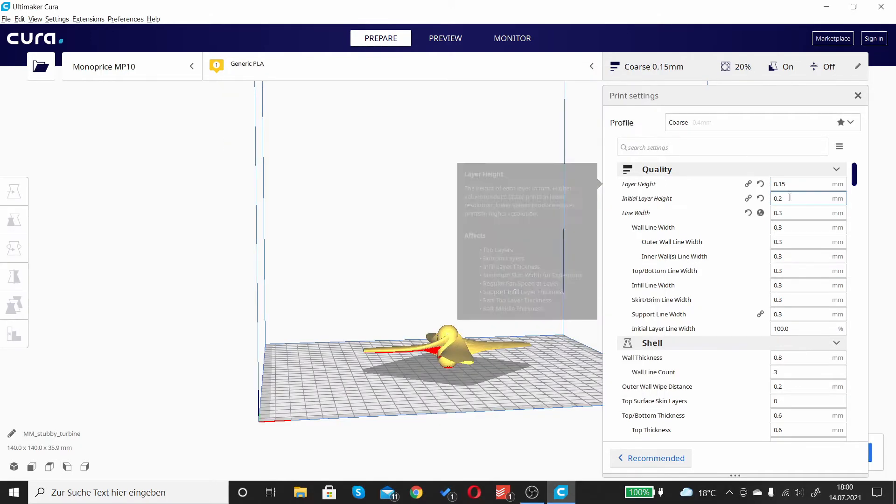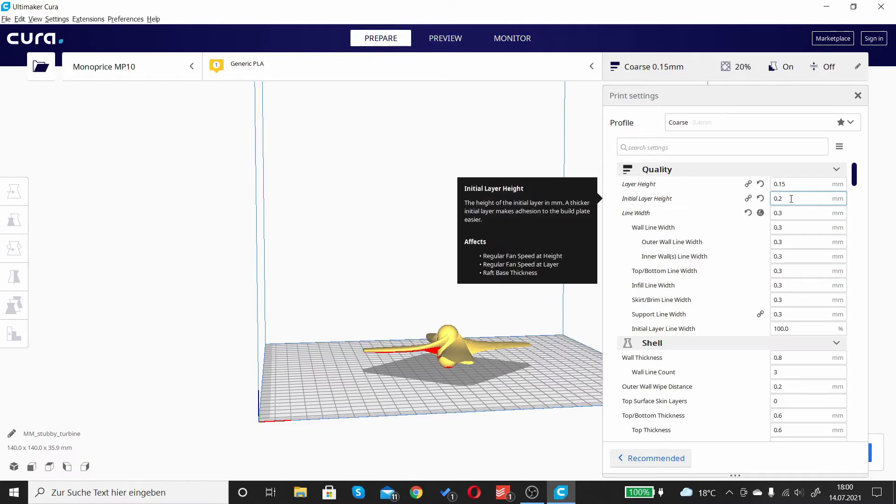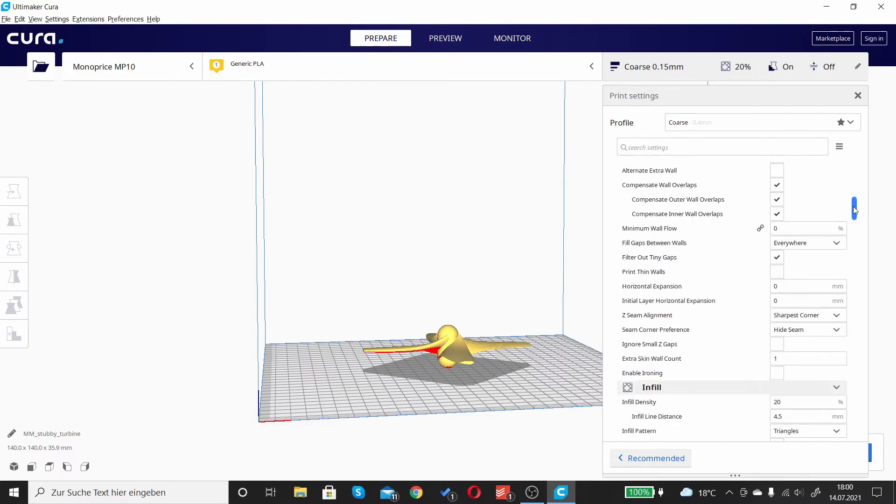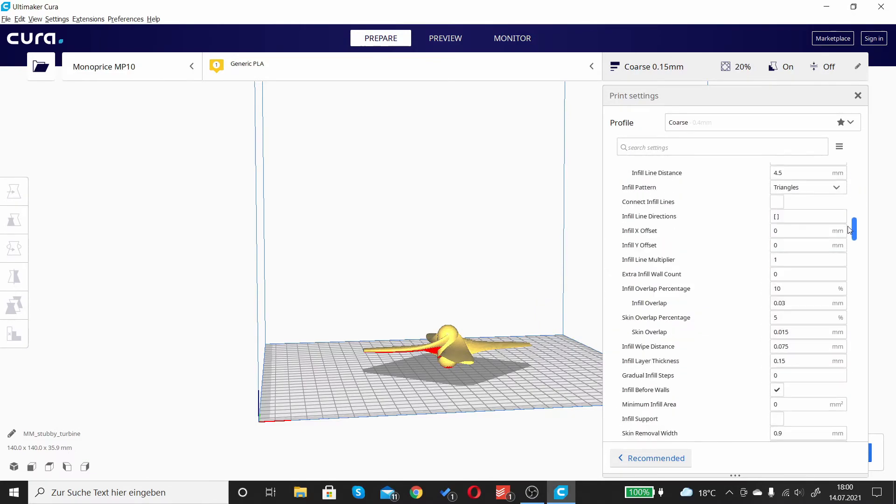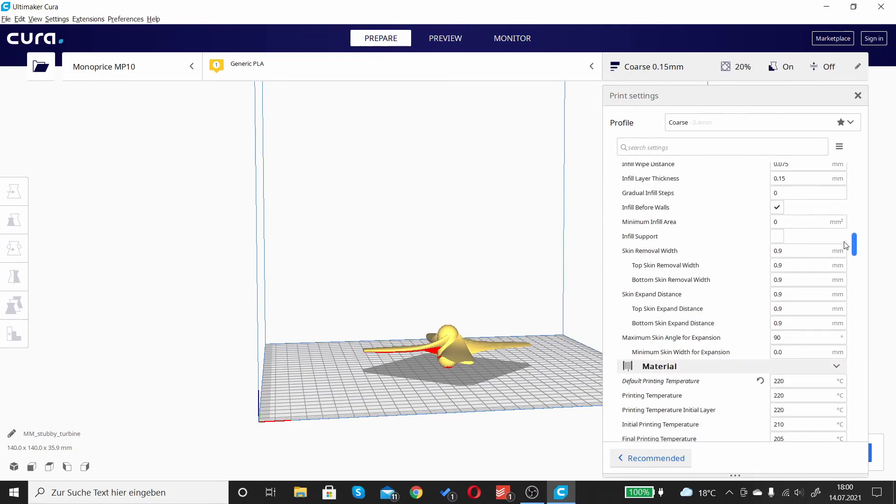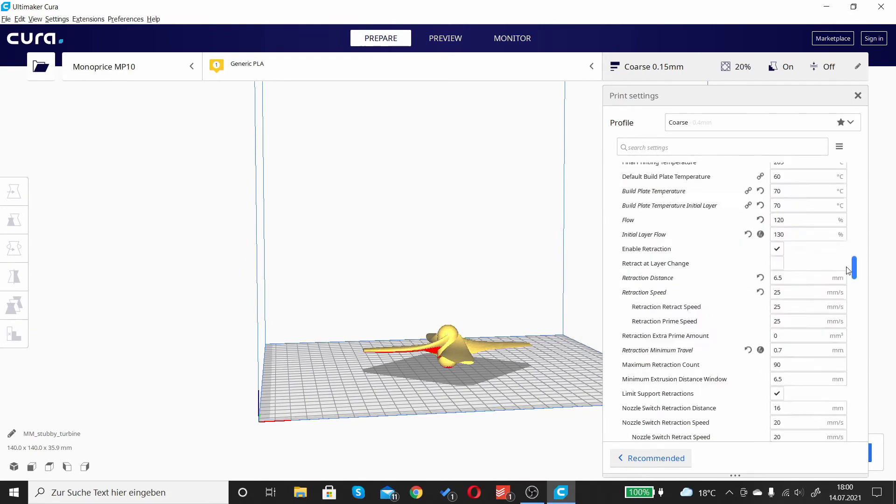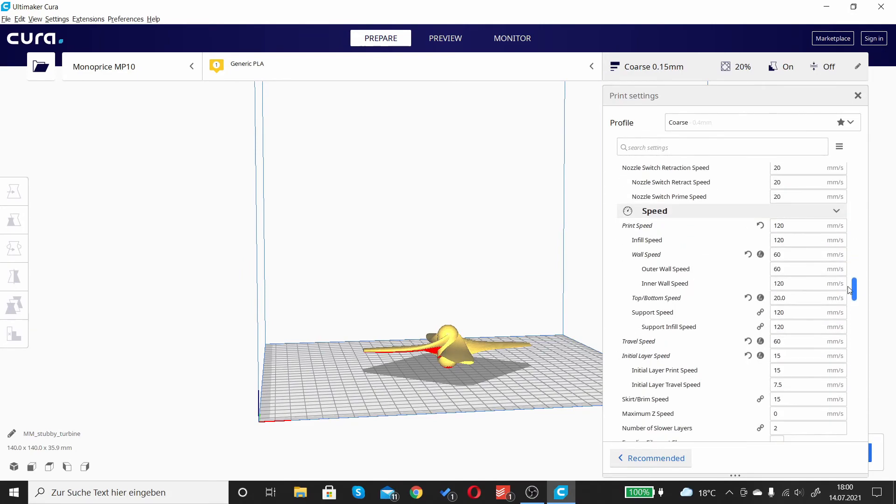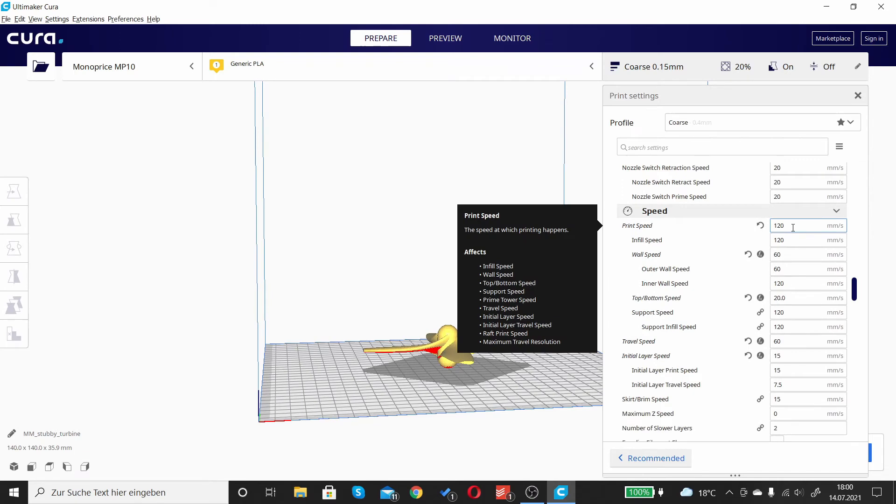If it doesn't work well, if you have major layer shifts, so if another layer is just going somewhere it's not supposed to go, just bump it down to 50 millimeters a second. And that worked really well for me.